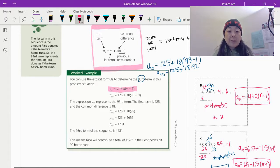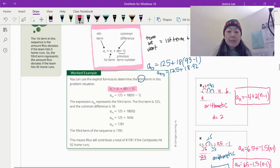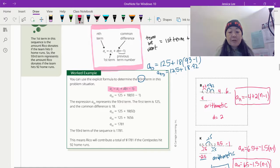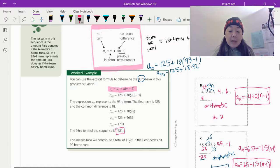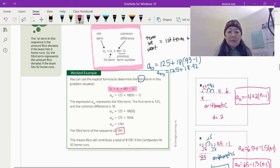Let's try this — we want the 93rd term from the Rico example. A sub 93 is equal to the first term, which is 125, plus 18 — the common difference — times the previous term number, which is 93 minus 1 equals 92. When we simplify, that's basically 18 times 92. Using your calculator, if they were to make 93 home runs — which would be amazing — Rico would donate $1,781.